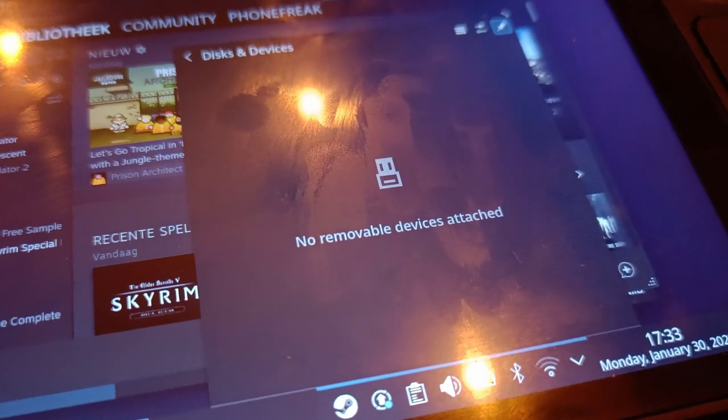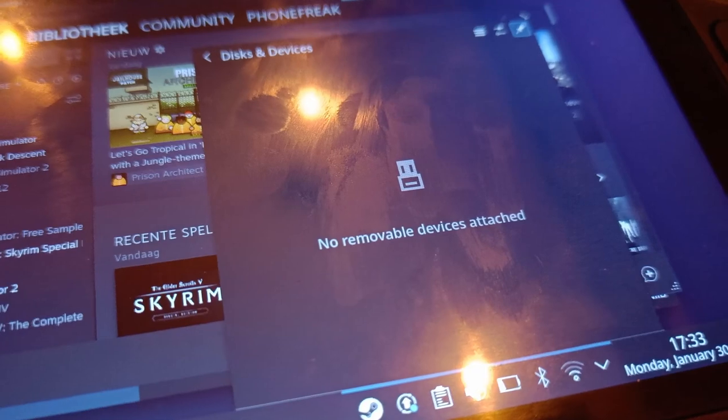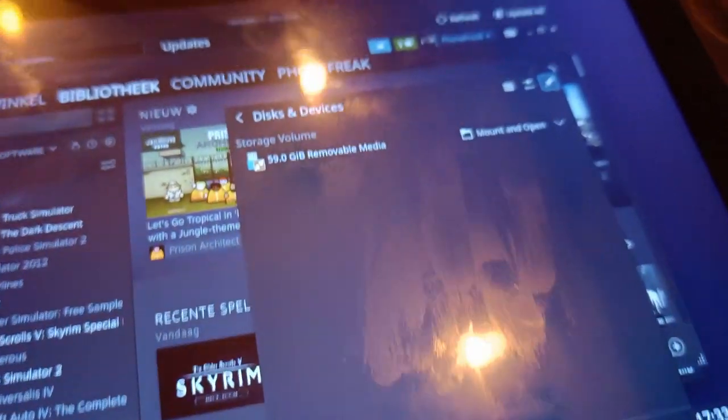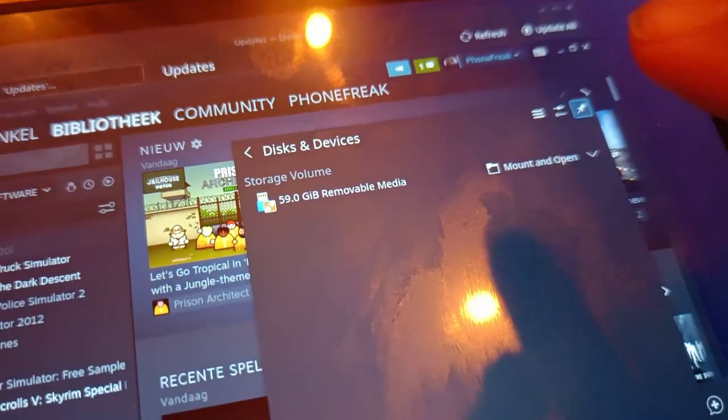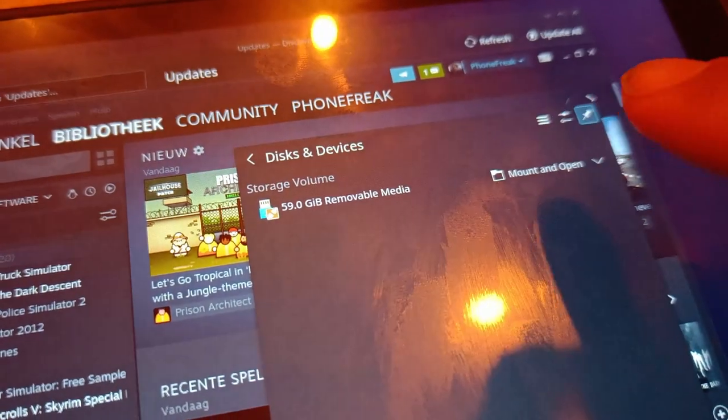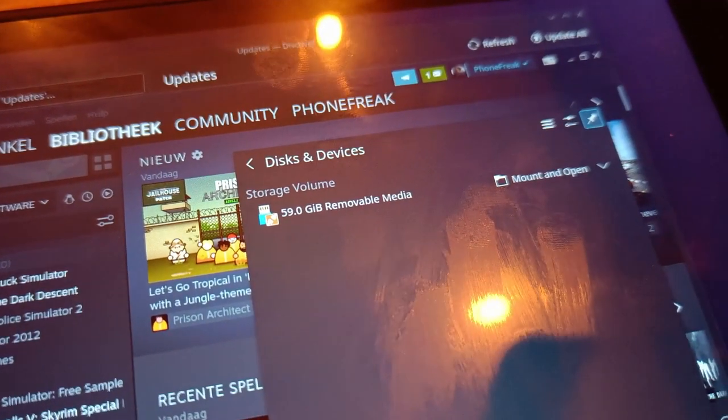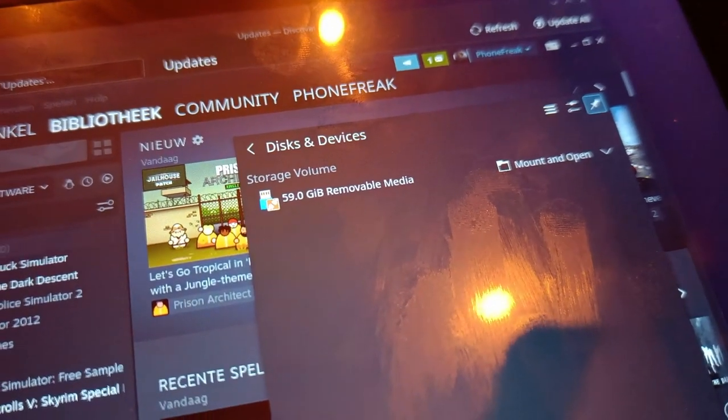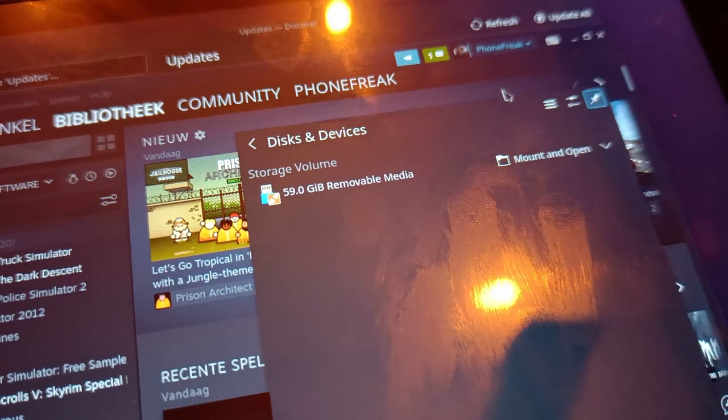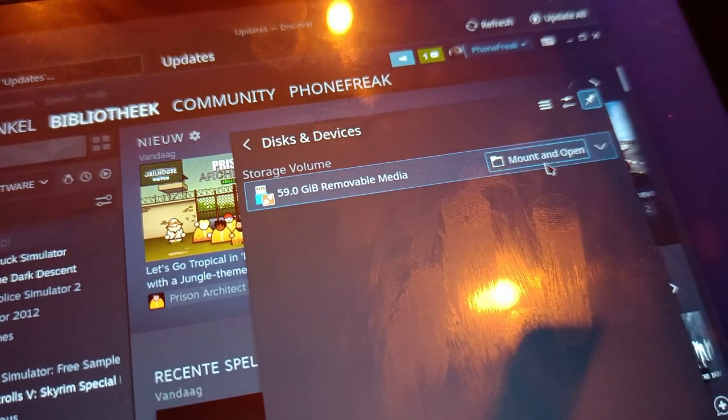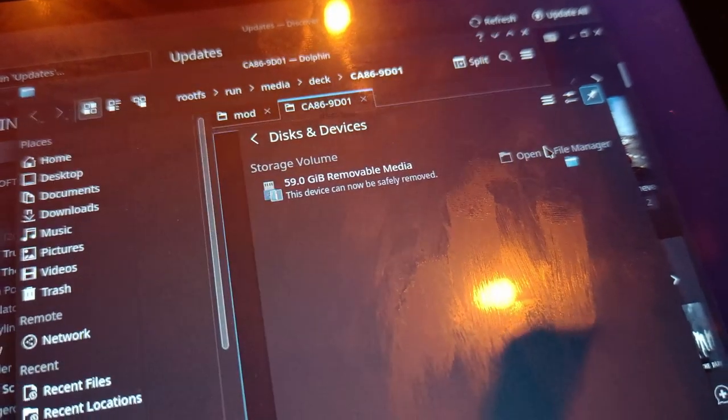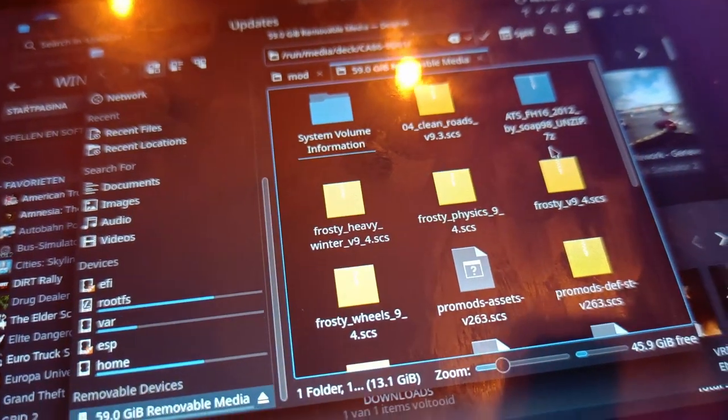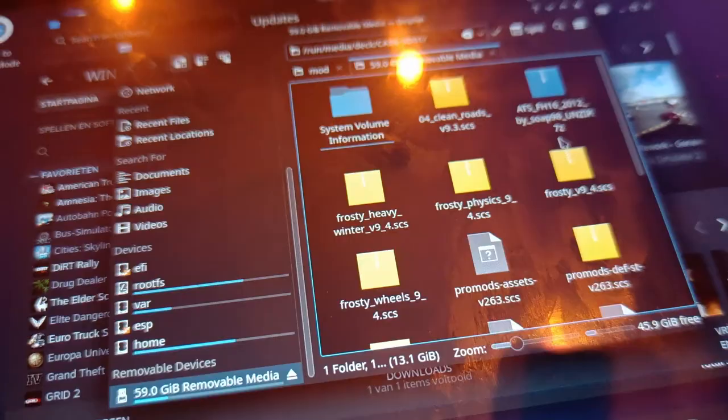Now we just need to insert the USB. Then this pop-up will appear. Okay, now we'll see this and we need to choose mount and open, and then we should get this.